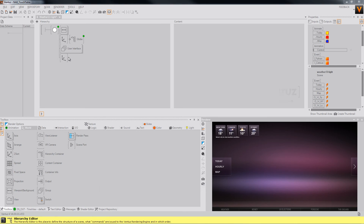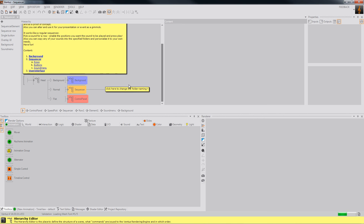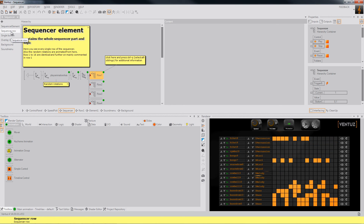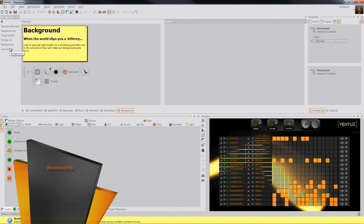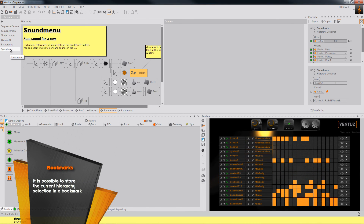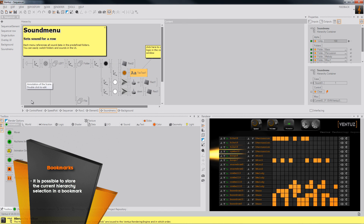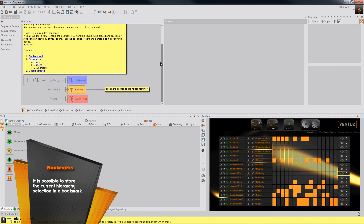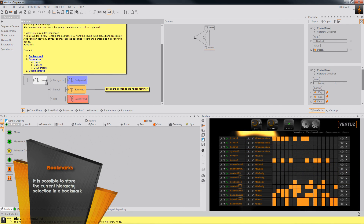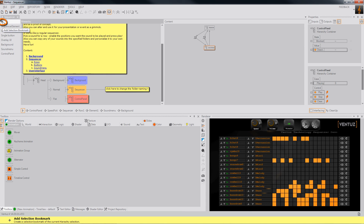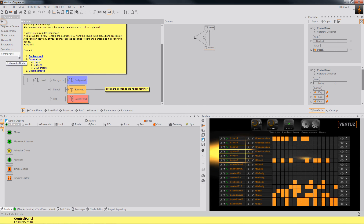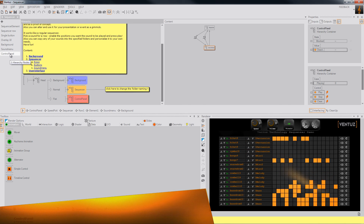Before we finish this part of the tutorial, I'll show you the last feature: the bookmarking system. For this I'll open the sequencer demo, which you can download. Over here you can see the bookmarks — if I click on a bookmark it will get me to the part of the hierarchy where the bookmarked node is. This is very rewarding if you work on bigger scenes like this one. To bookmark an element, click on the element — like the control panel — then click the green plus, and the bookmark will always get you back there.